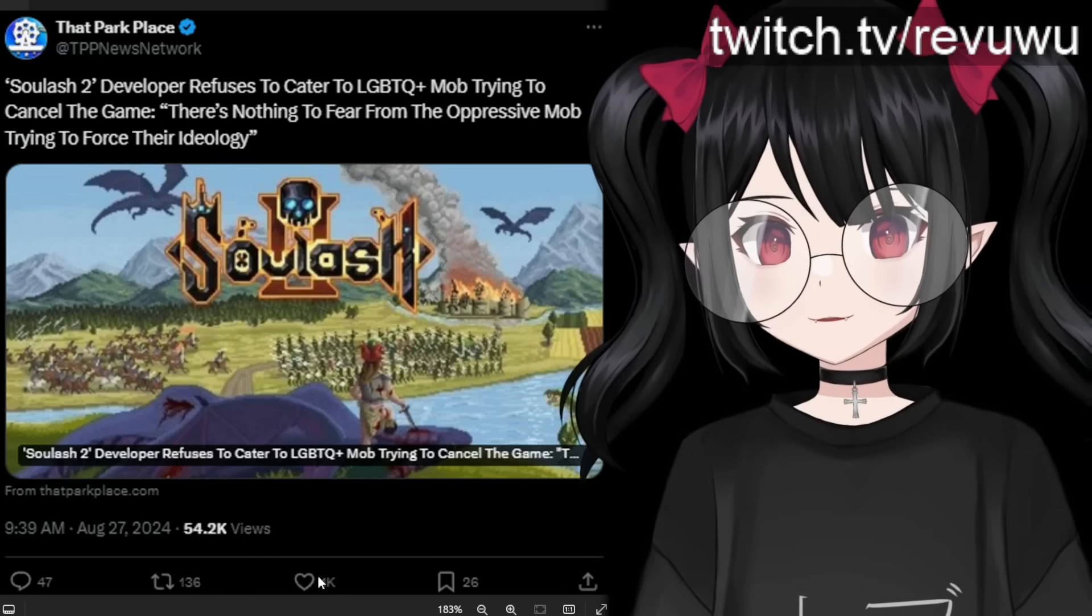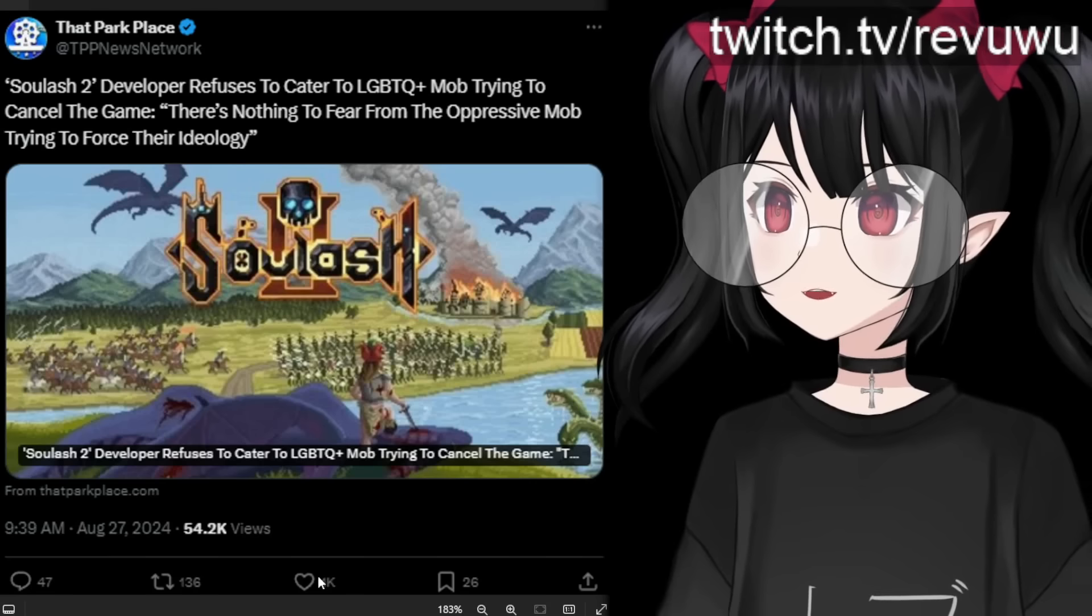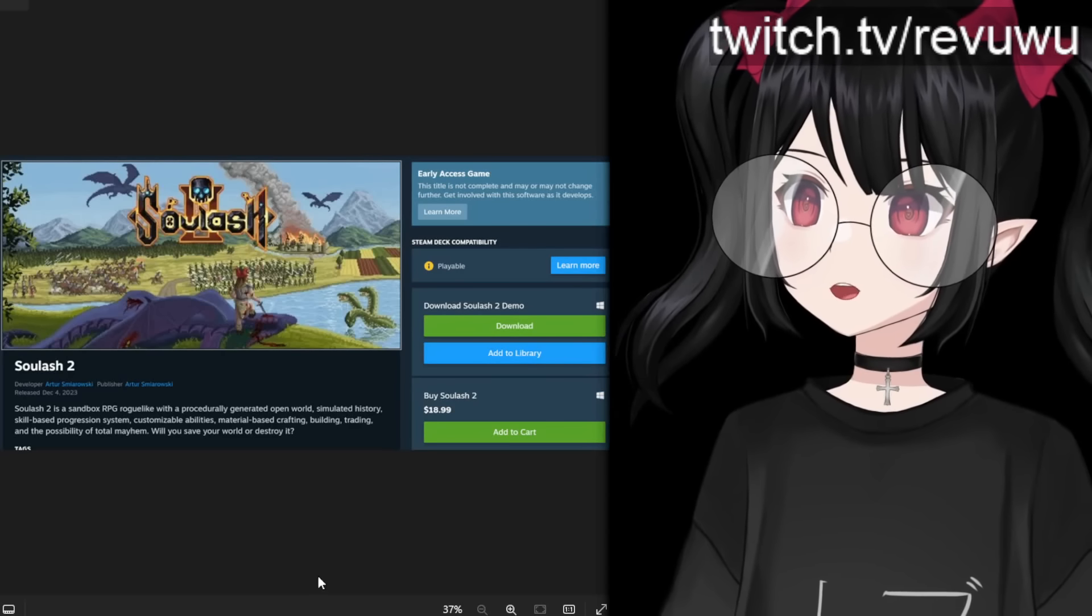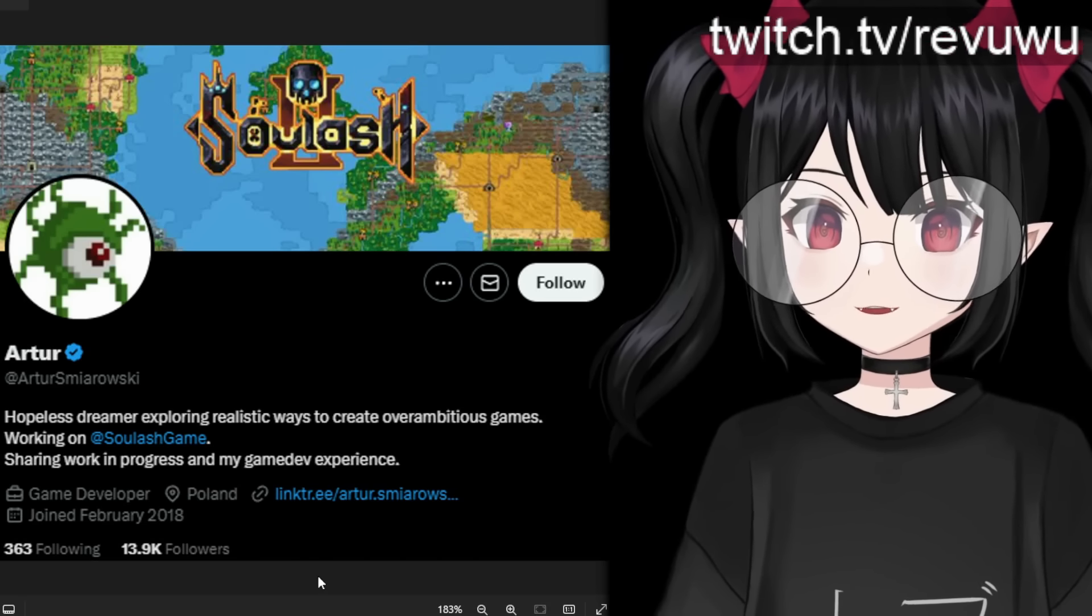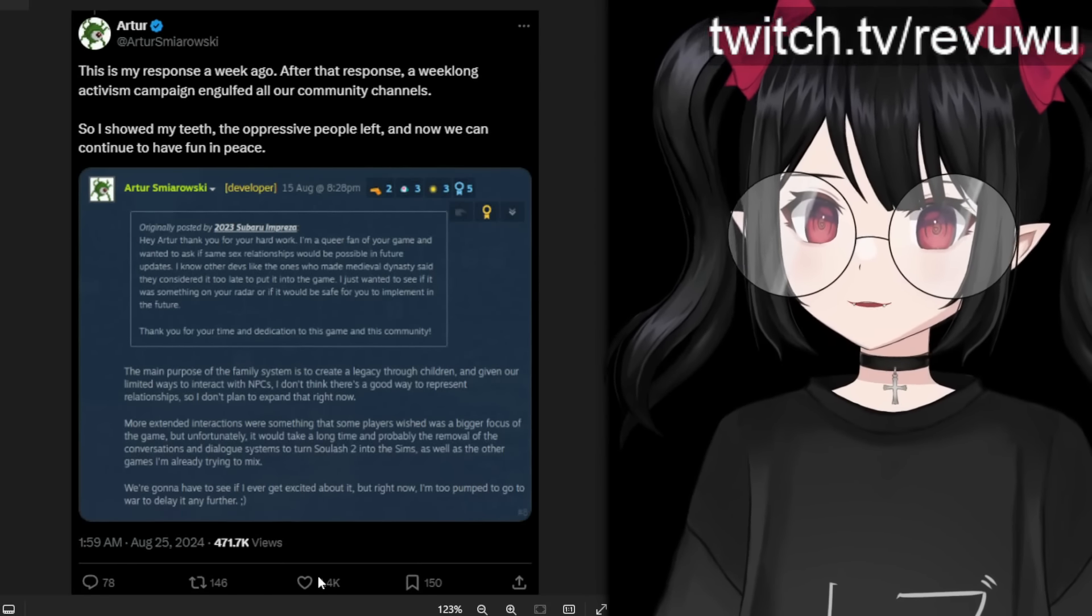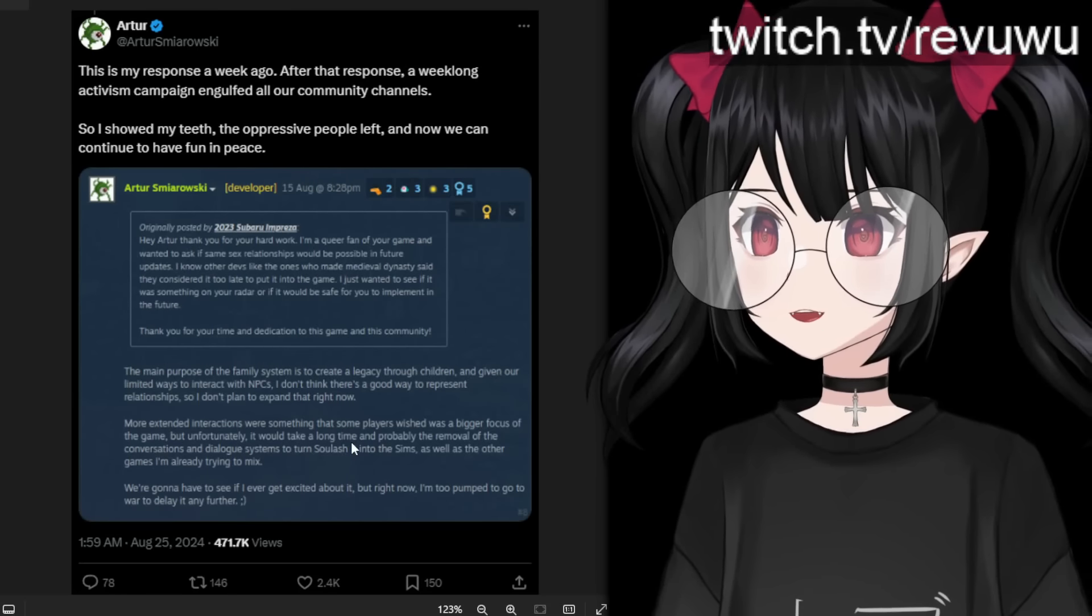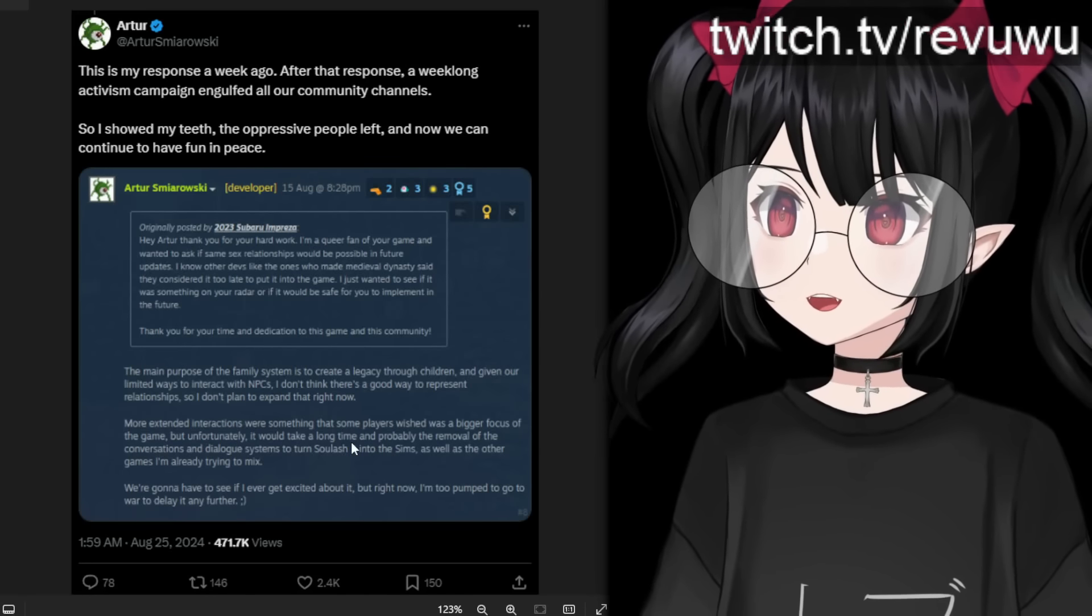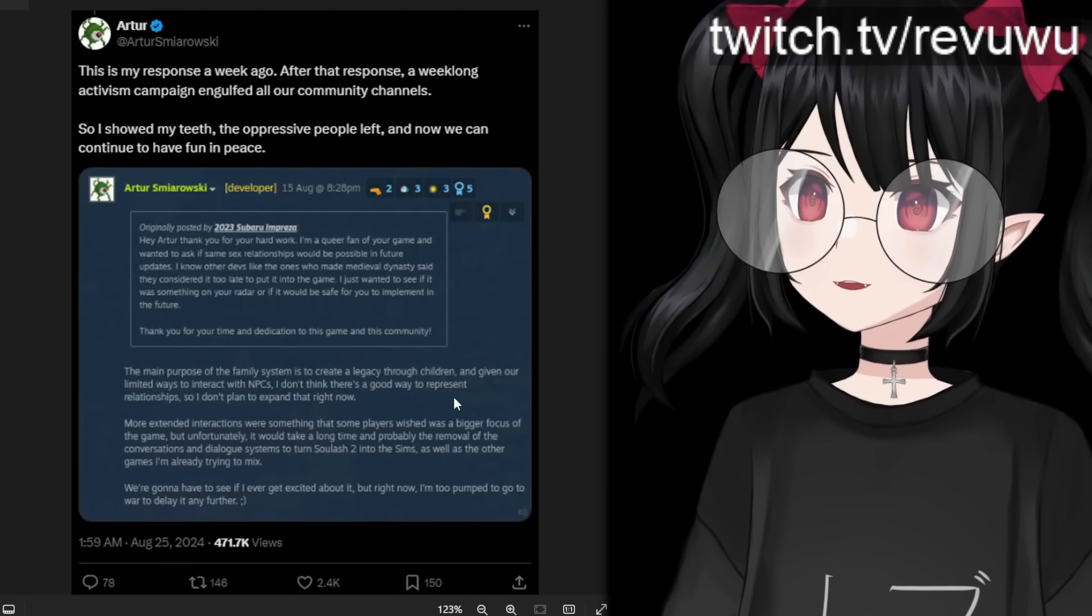Let's see a different example where cancel culture backfired in real time. So we're going to talk about this game called Solash 2. Now, this game has gotten a lot of attention recently. It is a self-described sandbox RPG roguelike. Now, this game and its developer, Artur, were getting a lot of feedback recently, some positive and some unhinged hate as well. Now, why is that happening? Well, about two weeks ago, there were some reviews and questions left on the Steam page for this game where one individual asked, hey, Artur, can you basically explain if there'll ever be a possibility of same-sex relationships in Solash 2?